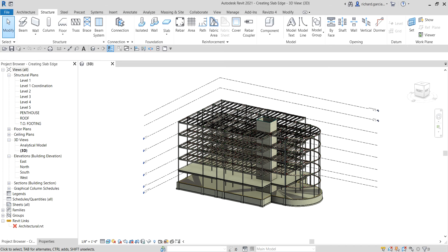What's up guys, Learning with Rich here. In this video we are going to continue our discussion about floors and slabs. Last video we learned how to make our slab edges cantilever, so this time around we're going to learn how to create a slab edge.